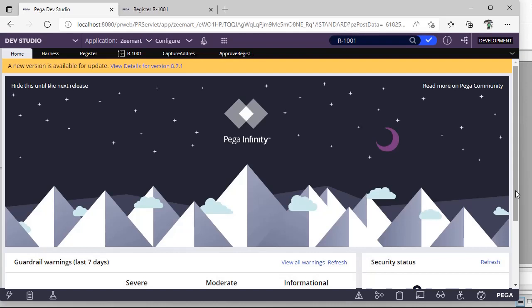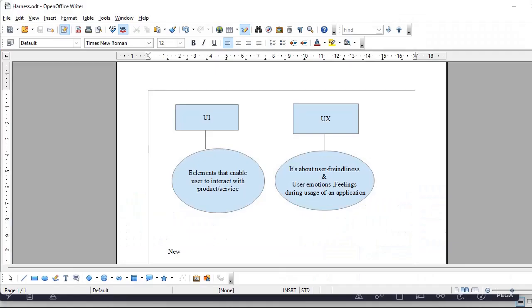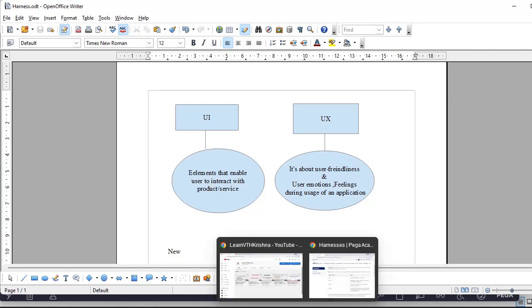Firstly, while building any application you should be knowing the difference between UI and UX. UI is nothing but user interface. UX is nothing but user experience. For UI we would be providing some elements to enable users to interact with our product or service or our application.